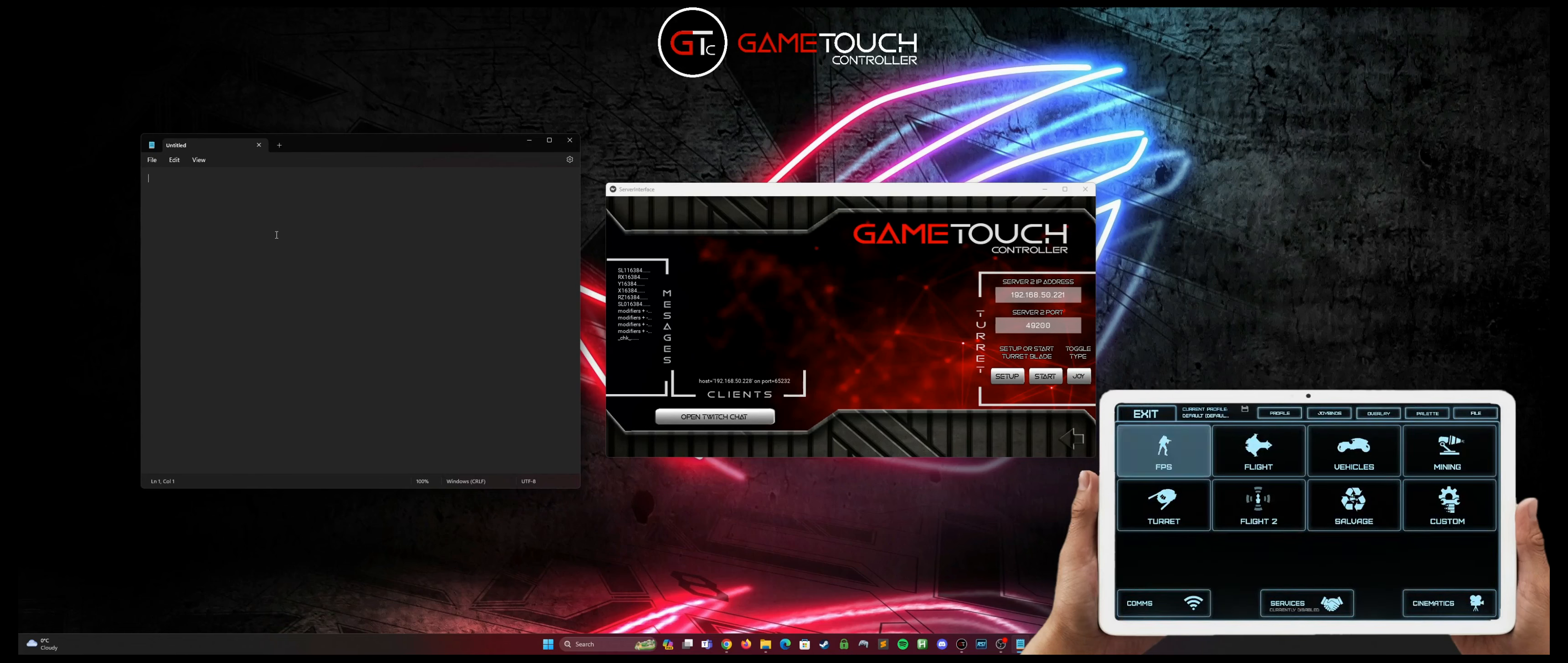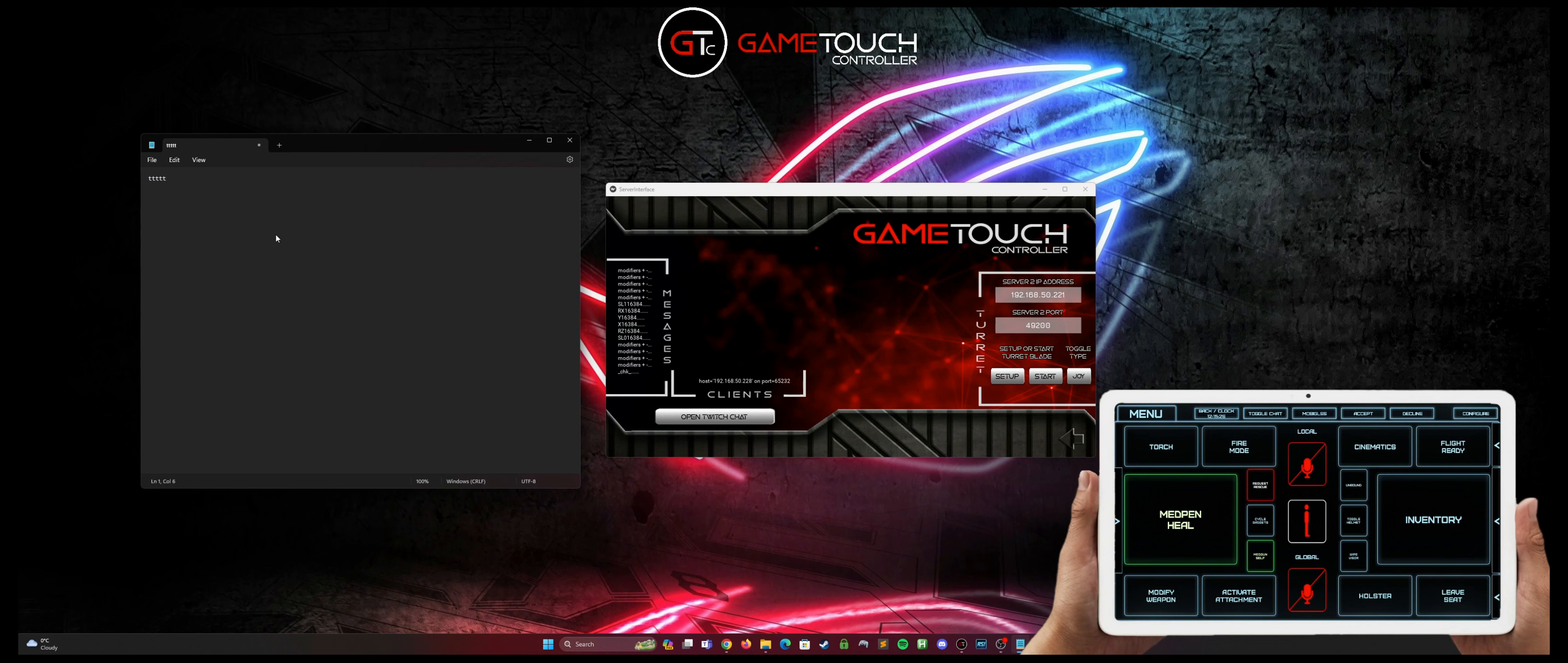And once you get to the screen, if we go to something like the FPS panel and hit torch, it will type in T into the notepad and we know that the client is communicating with the server. And that's essentially the setup complete and we know it's working.